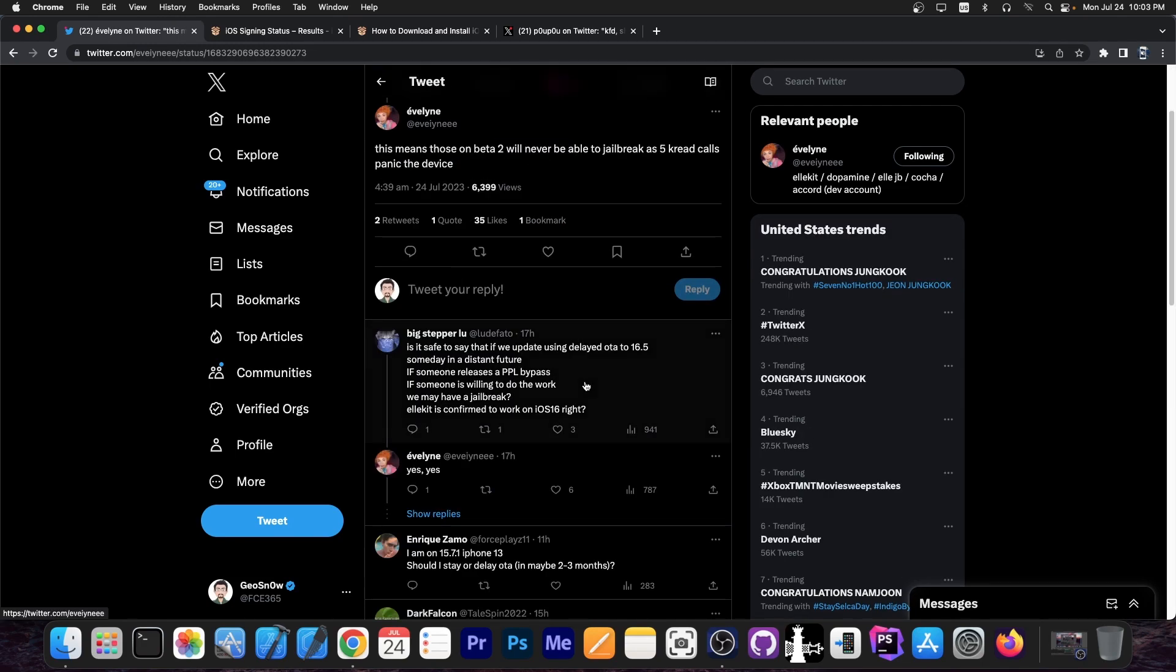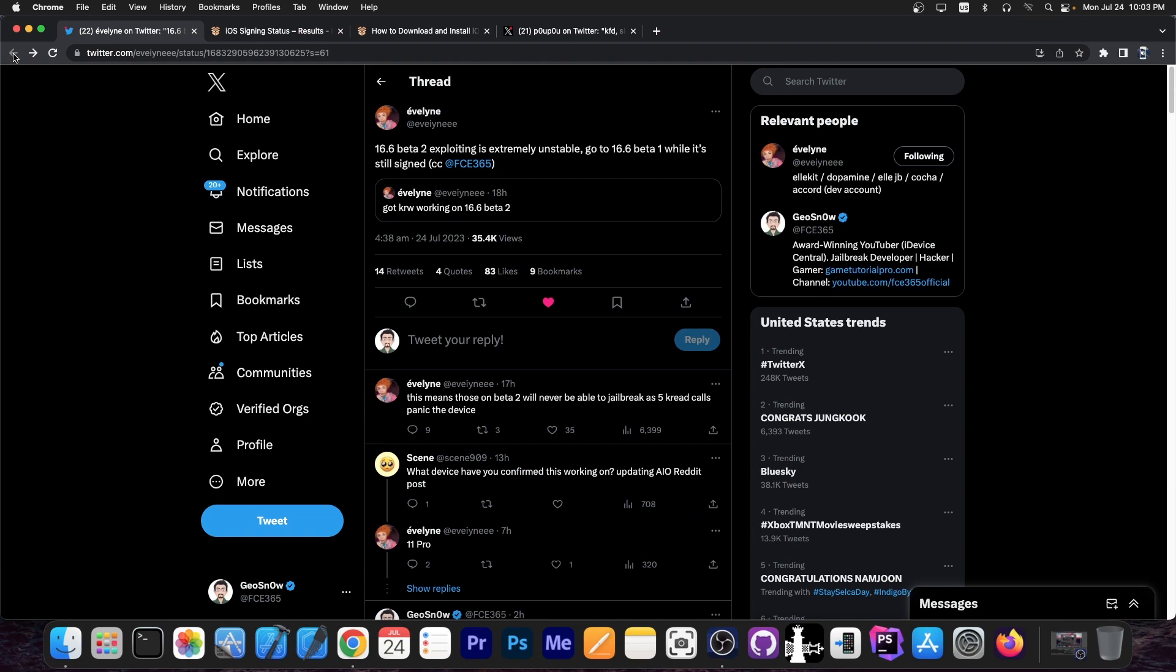Evelyn also says this means those on beta 2 will never be able to jailbreak as 5k red calls panic the device. So if you're running iOS 16.5 or lower, definitely stay where you are. You don't need to do anything. Stay where you are.